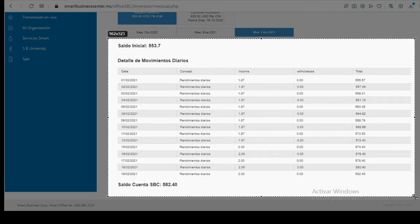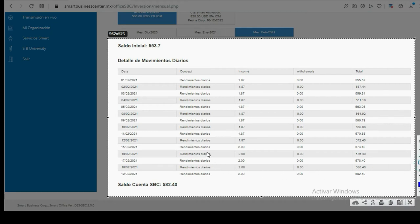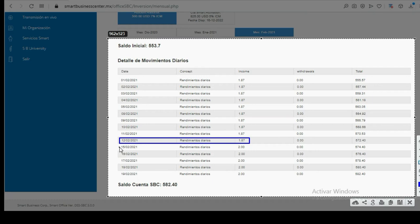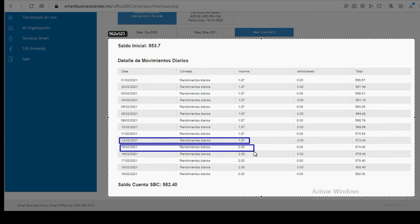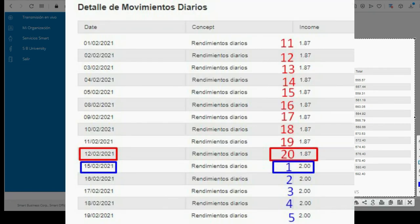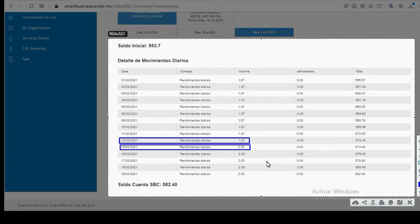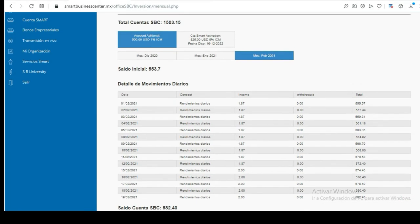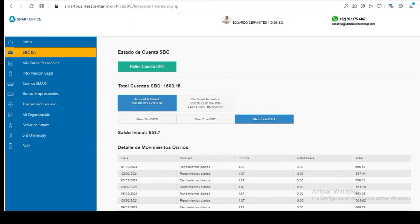Then we go to the month of February, the current month, and in the same way the 20 days are completed. The 20 days are completed exactly on February 12th, and on February 15th a new cycle begins with a different earning rate.